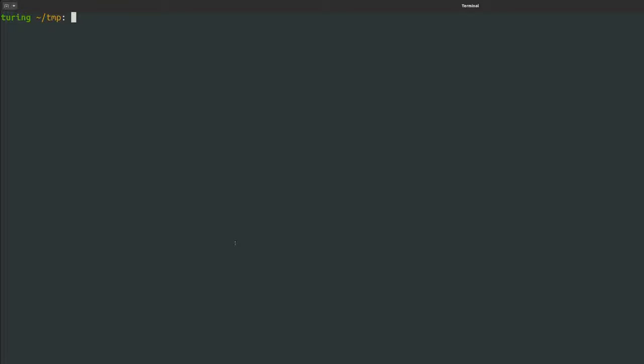Let's see what it's like to use Teleport. Right now, I'm in a clean command line environment, and I don't have any SSH keys. First, I have to log in using the address of a Teleport proxy.